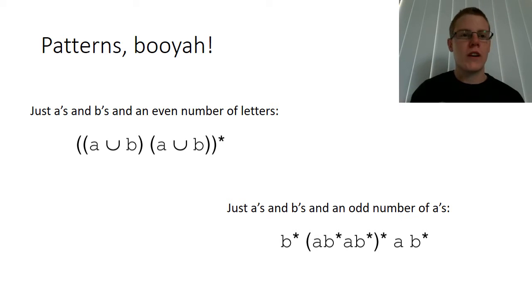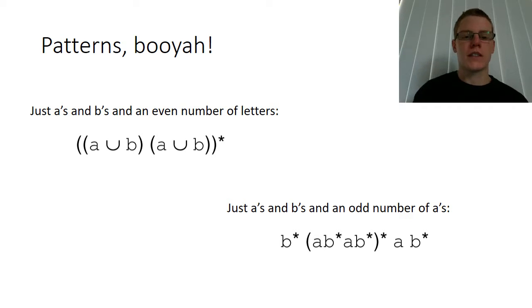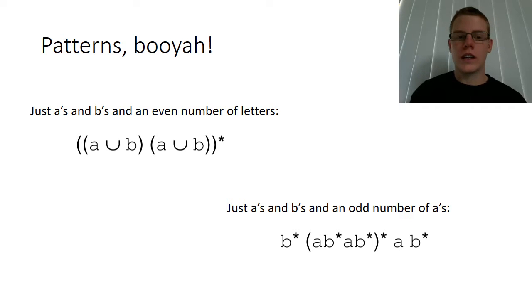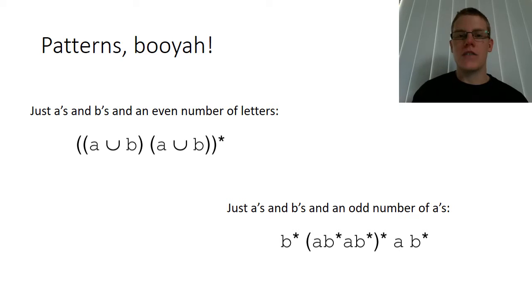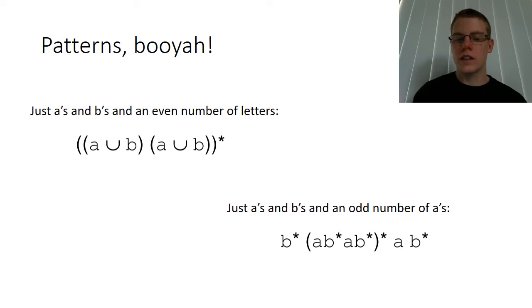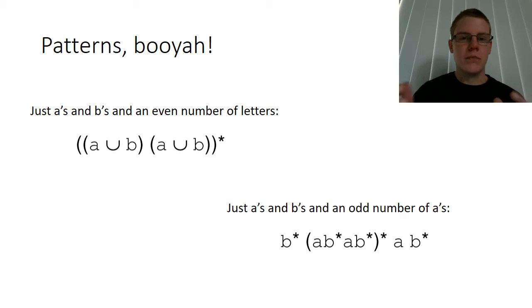Here's a few examples of these patterns, called regular expressions, which you'll learn about later. On the left we've got one that is the set of strings with A's and B's that have an even number of letters. On the bottom right, a different one which represents strings made up of A's and B's that have an odd number of A's.